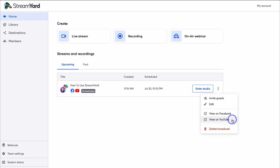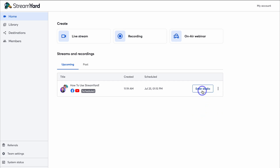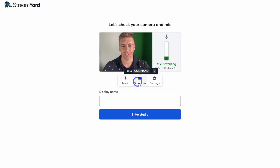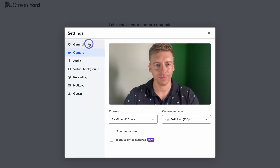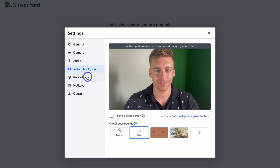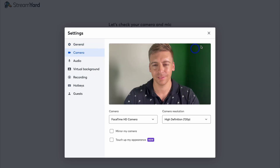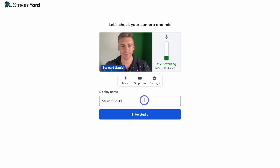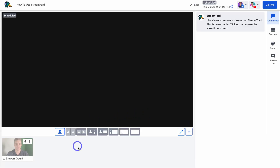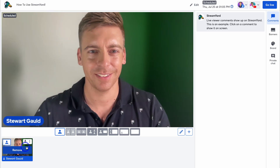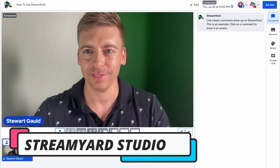Navigate to the three dots on your scheduled stream — you can invite guests, edit the stream setup, or view on Facebook and YouTube. To get started, enter the studio. Here you can check your mic and camera to make sure everything is working. You can mute, stop cam, and click on Settings to adjust the camera, camera resolution, and other stream settings. Enter your display name and click 'Enter Studio.'